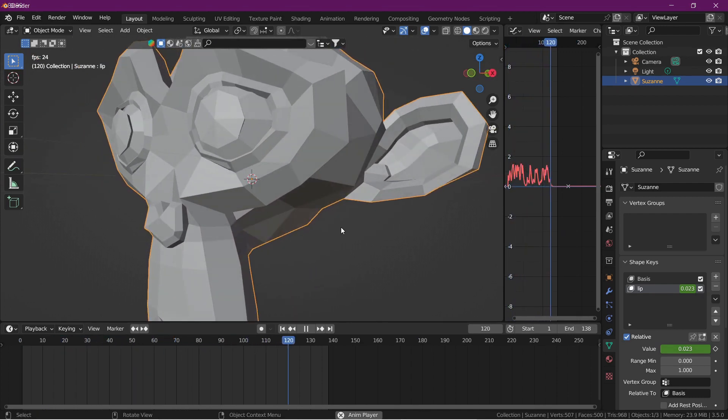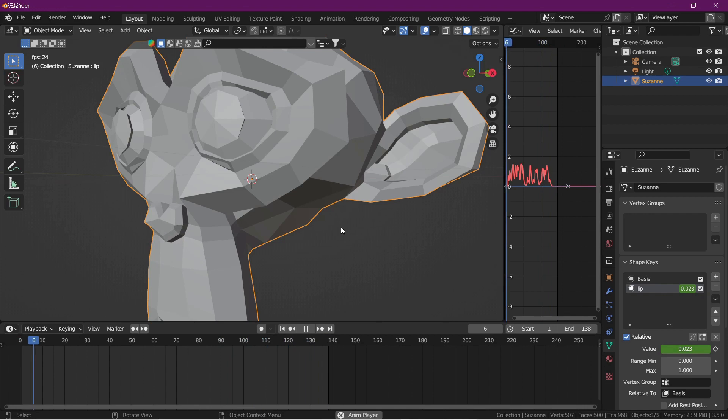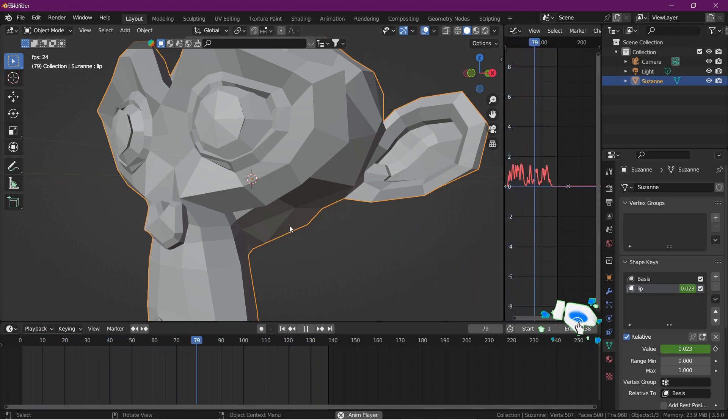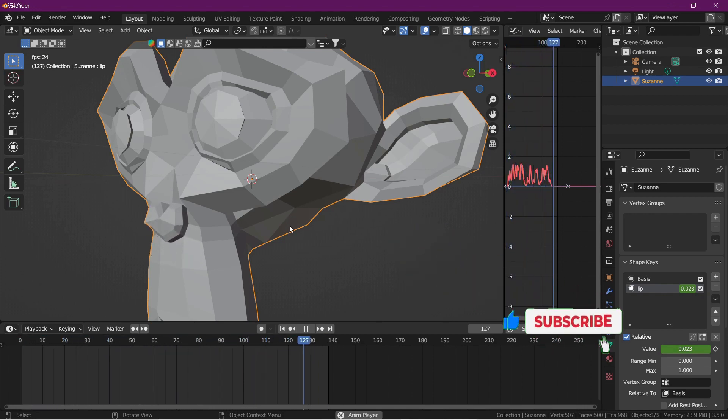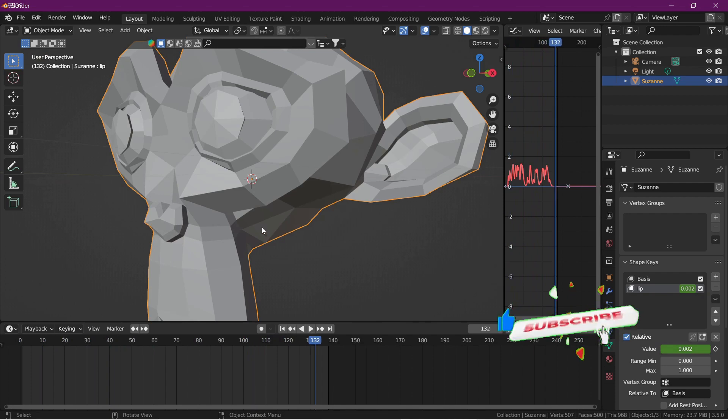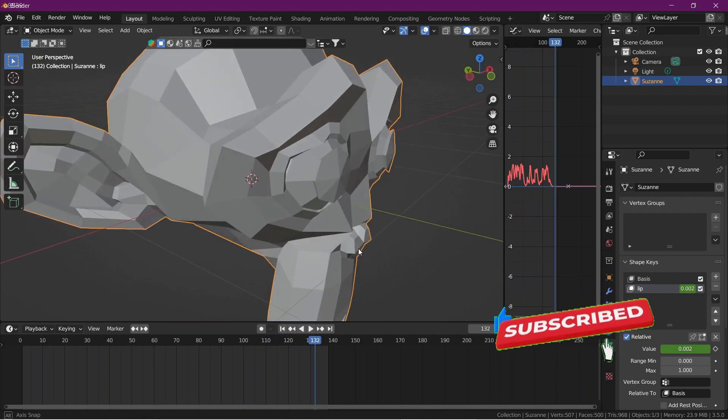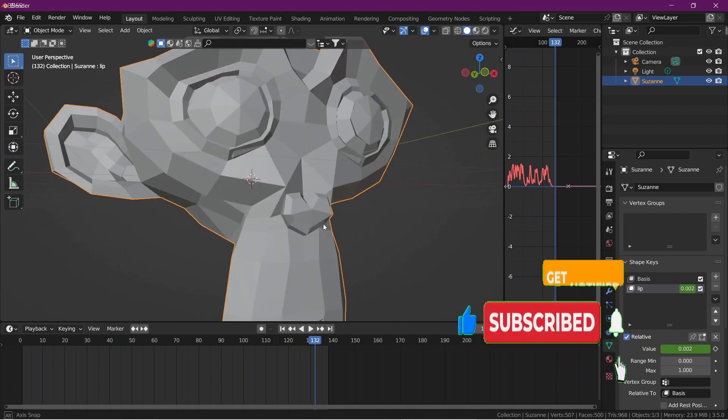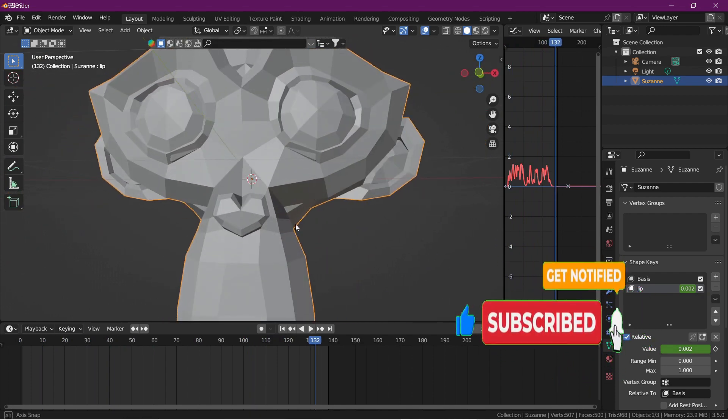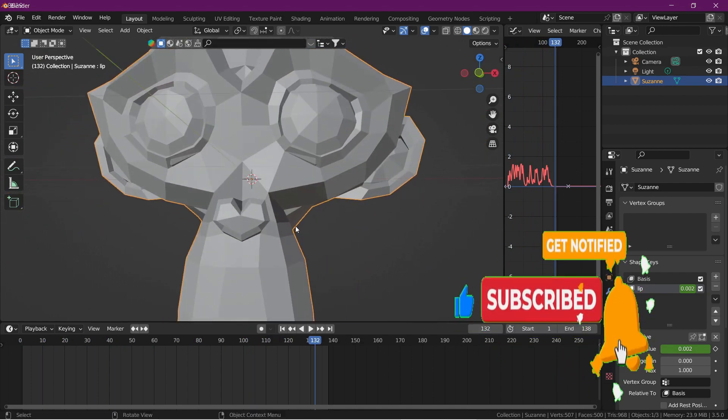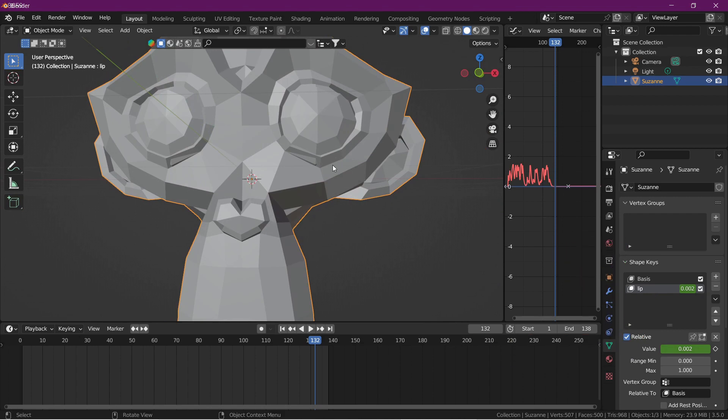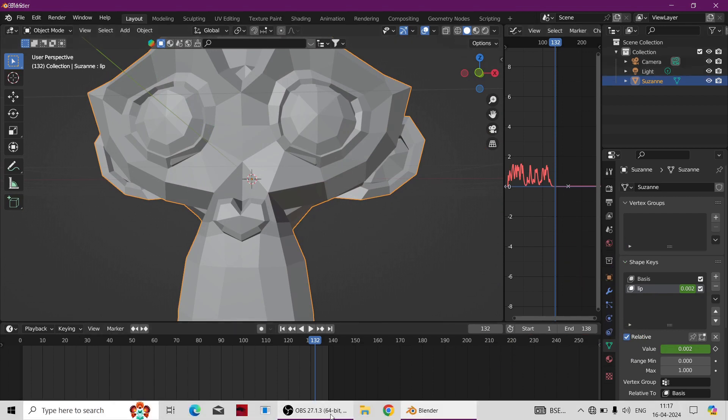Let's play again. For more Blender updates subscribe this channel and hit the bell icon. This is the final result of the lip sync. Thank you.